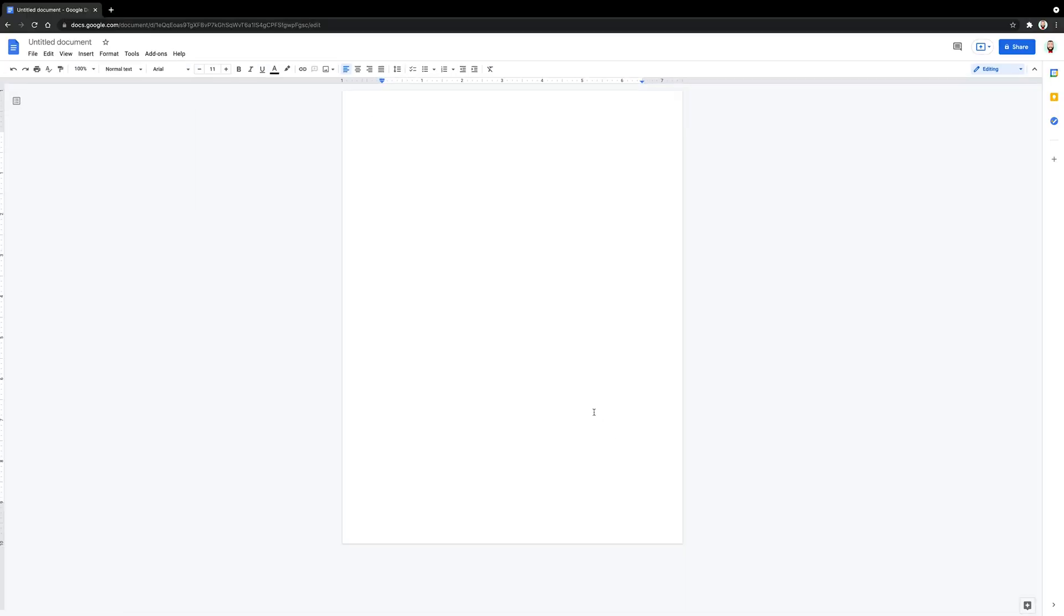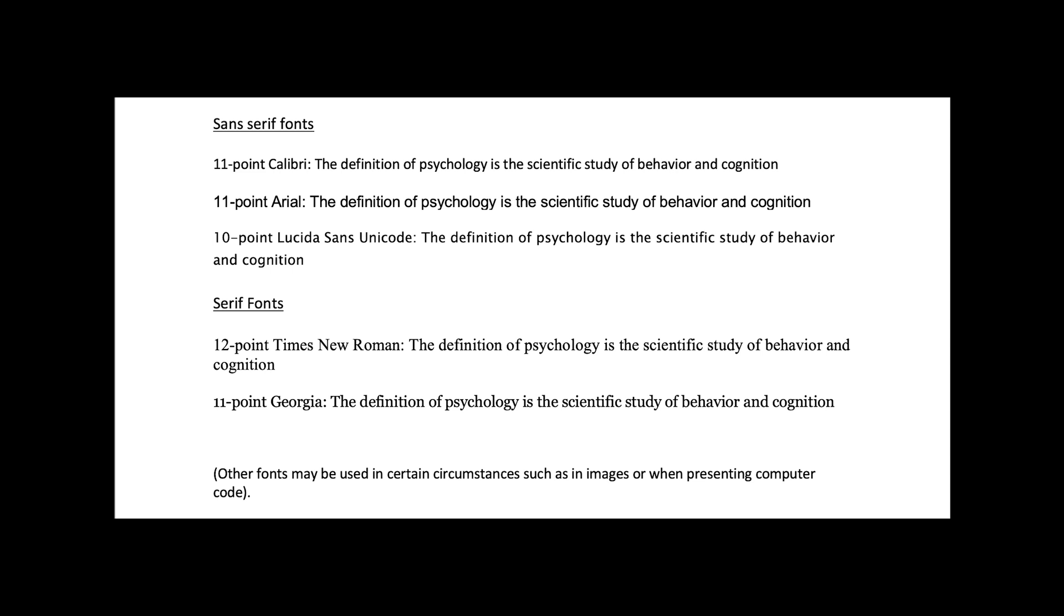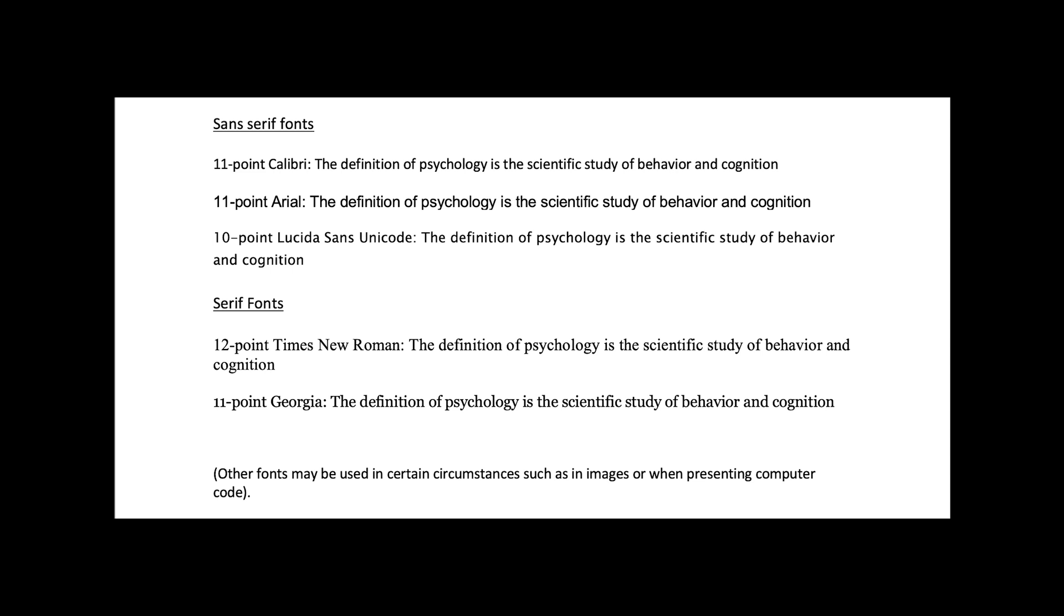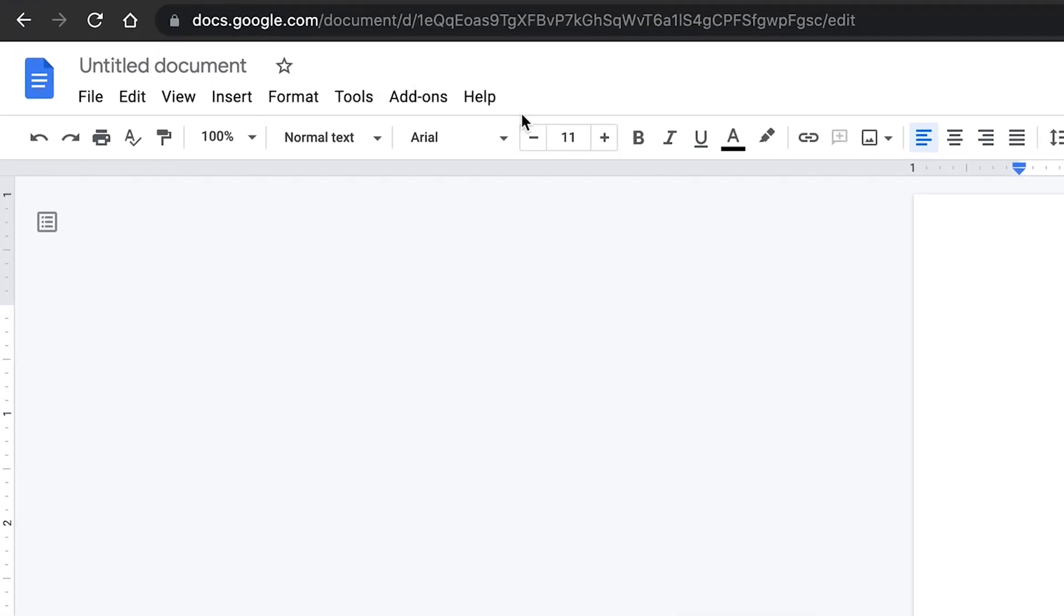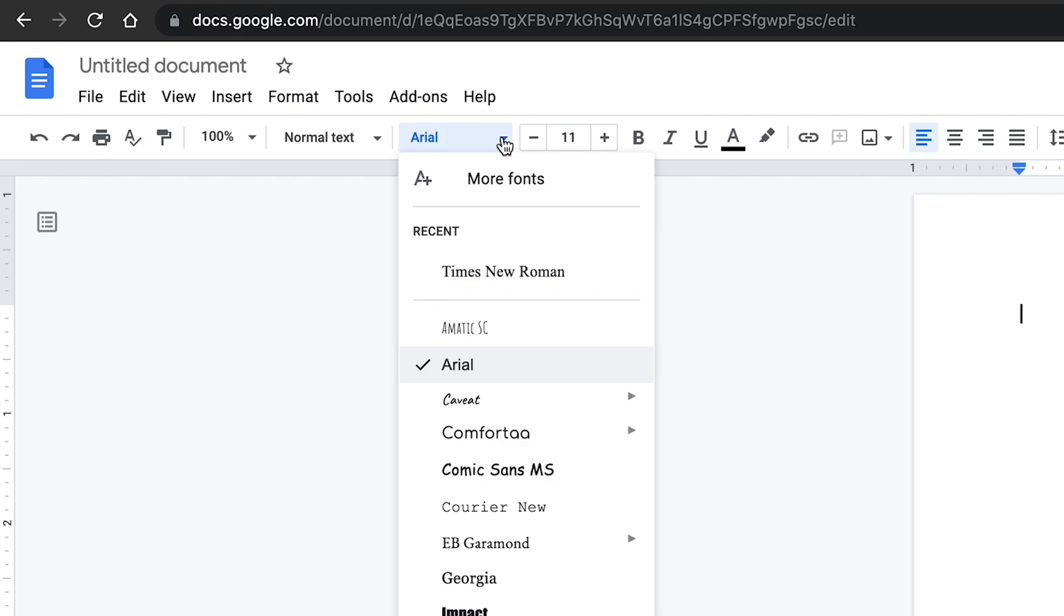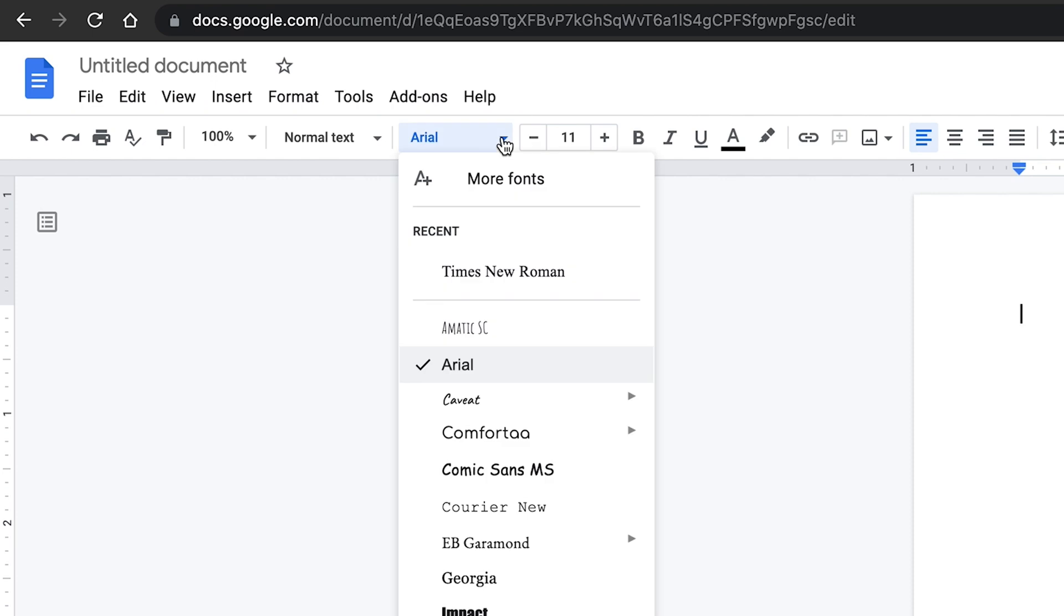Second, set the font to an approved font. Approved fonts defined in the APA style manual 7th edition are shown here. My suggestion is Times New Roman. Thus, click on this drop down menu and click on Times New Roman or any of the approved fonts.